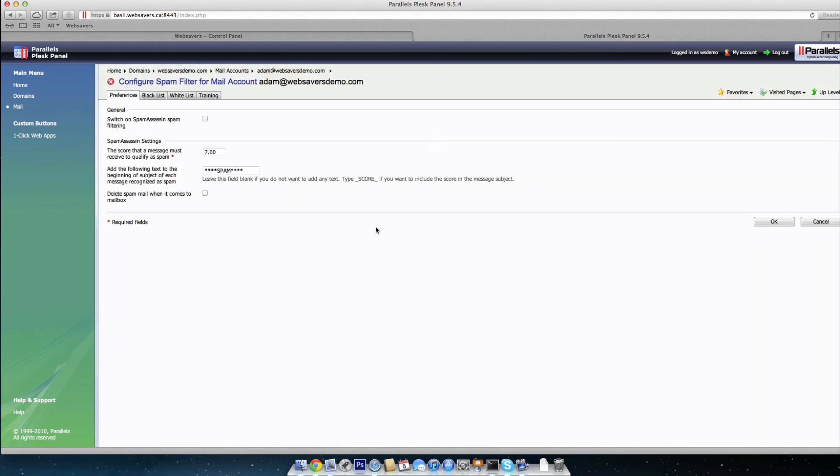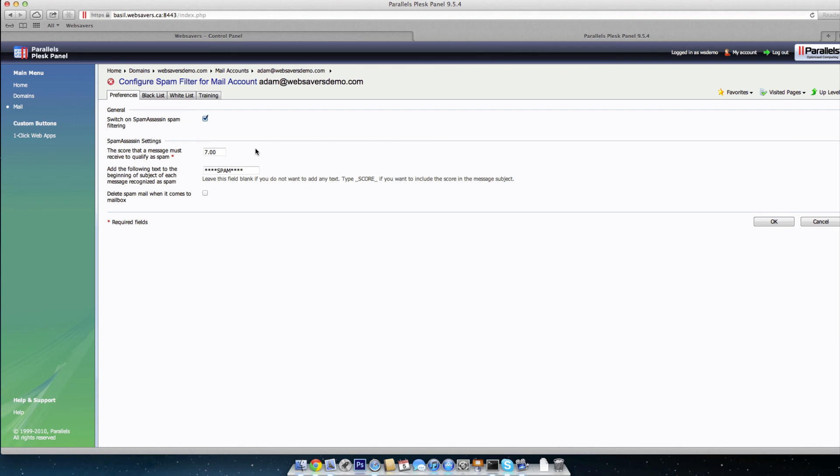Once you're in here, first thing that we're going to want to do is switch on spam assassin spam filtering. Can't do much with it unless it's on and running. Underneath spam assassin settings, we're going to do just a couple of things. The first being the score that the message must receive to qualify as spam.